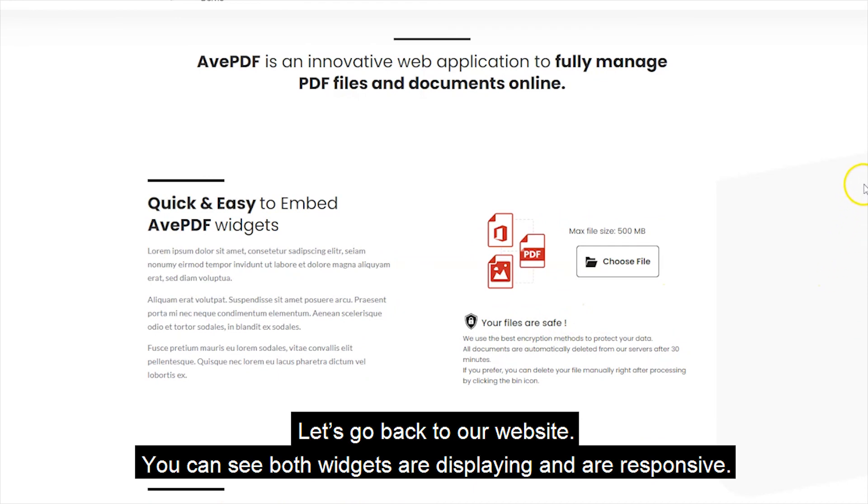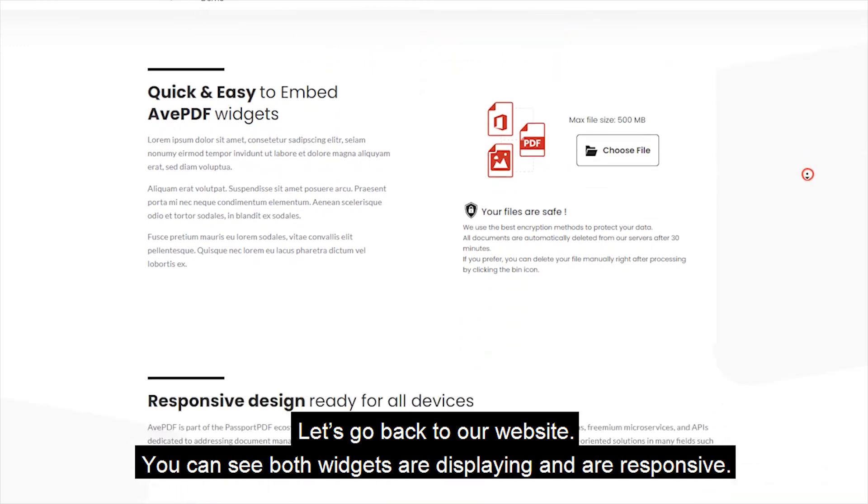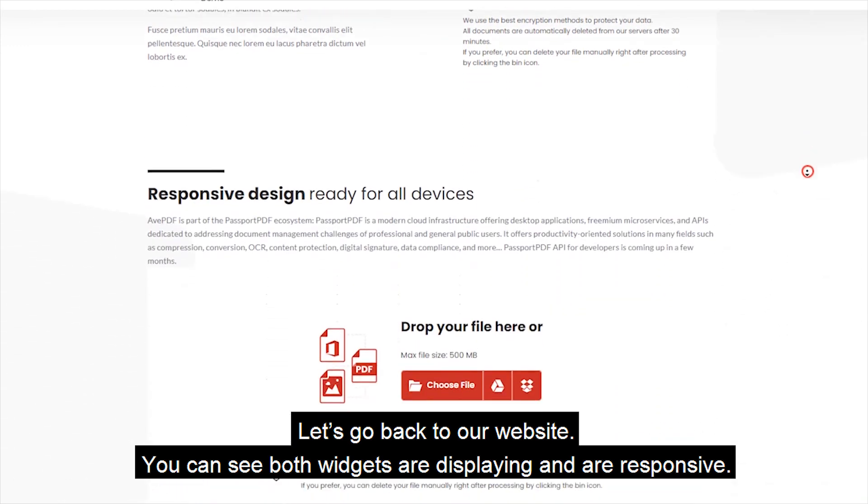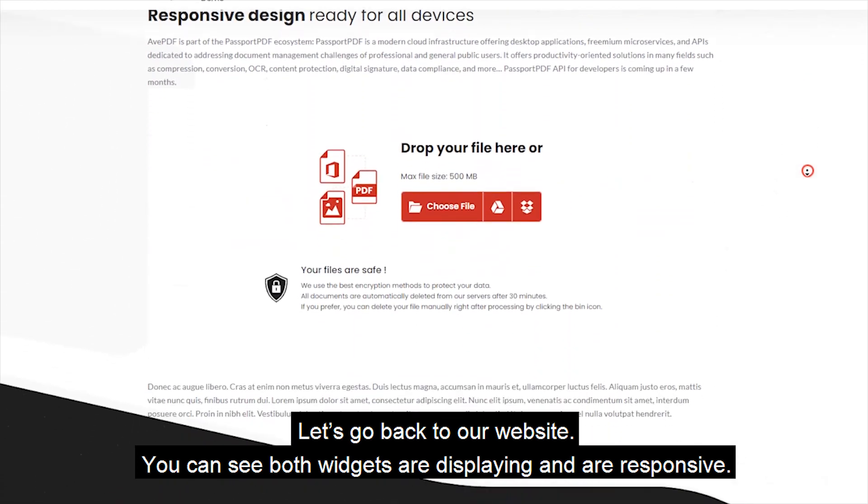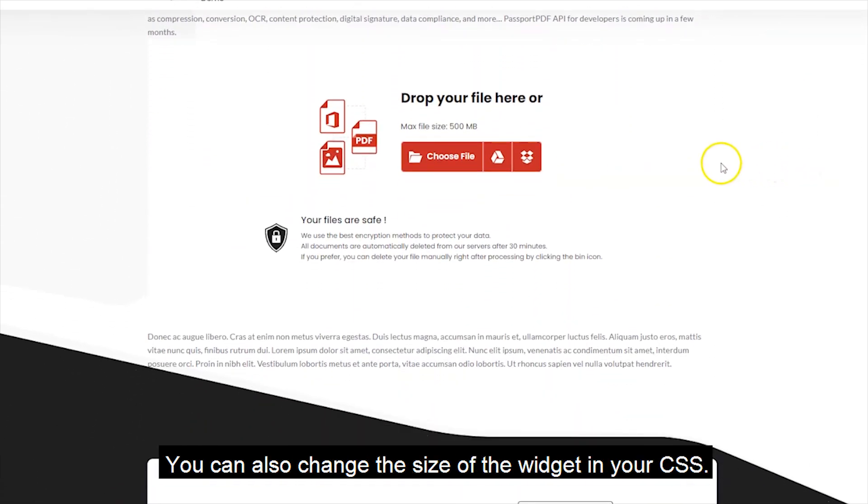Let's go back to our website. You can see both widgets are displaying and are responsive. You can also change the size of the widget in your CSS.